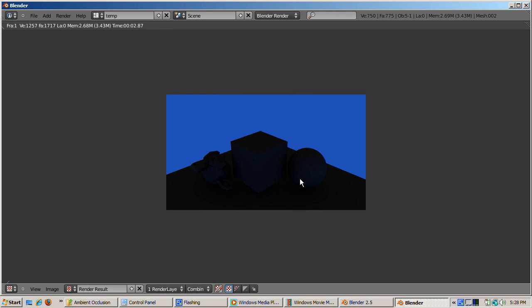This only scratches the surface of AO. You can play with the fall off pixel cache, attenuation, and other settings, as well as combine ambient occlusion with the lamps in your scene. I hope this gives you good ideas for making your scenes more realistic.